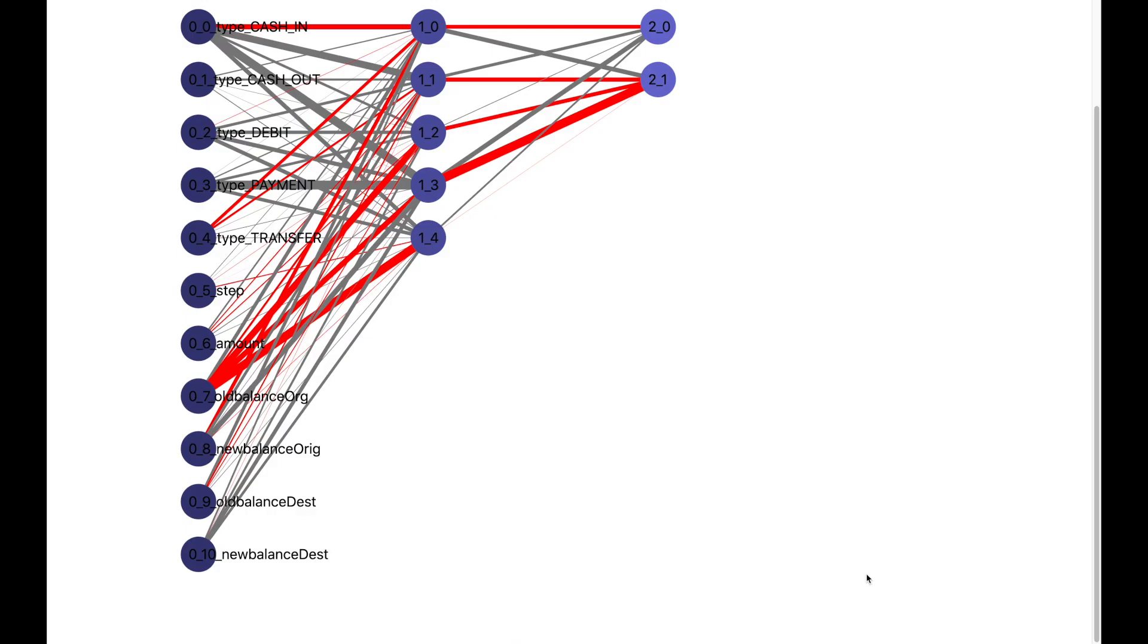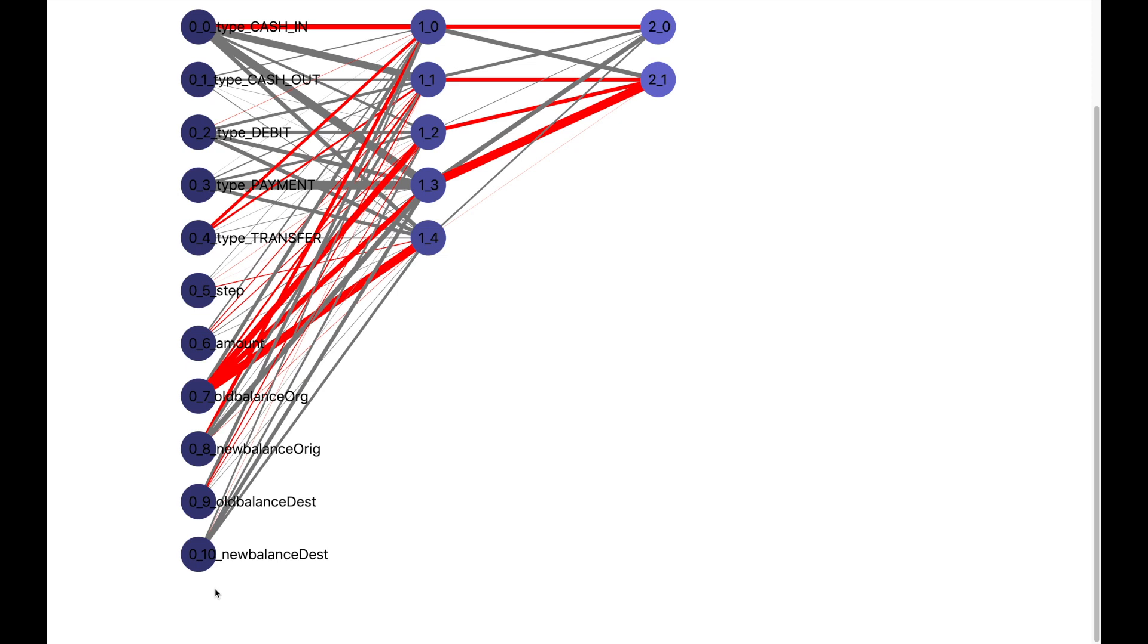Let us now see how the deep learning architecture for this problem looks like. We have input neurons which correspond to the transaction data. Each of these neurons corresponds to a column in the input data such as the type of transaction, the amount, the balance information at the origin and destination.